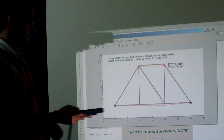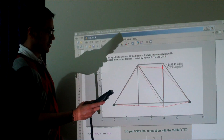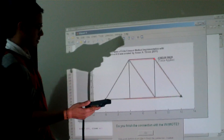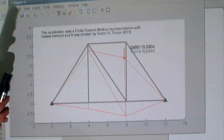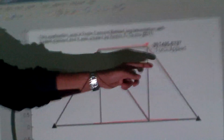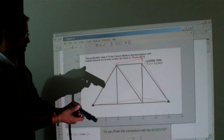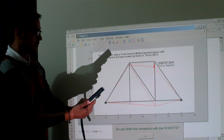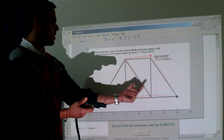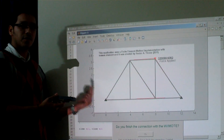This is my application. This is a force applied. This is an orientation of the WIMOD. The solution of this structure is by means of finite element method with truss elements.